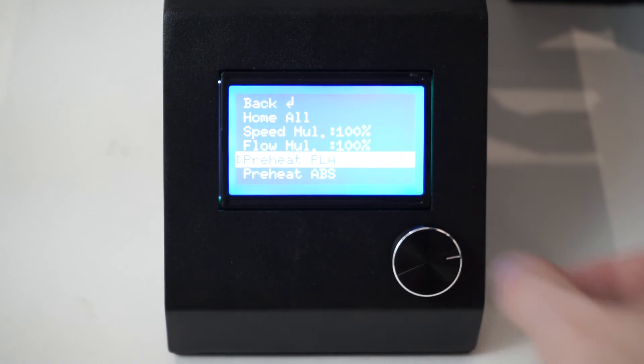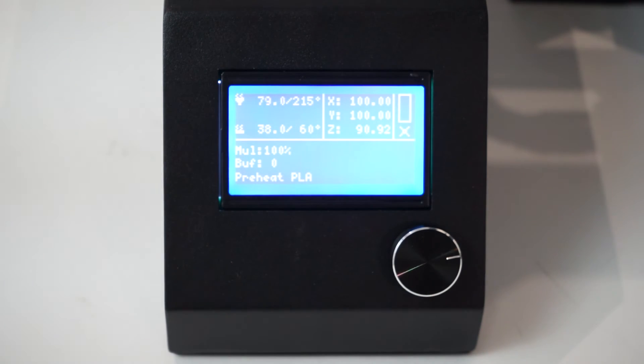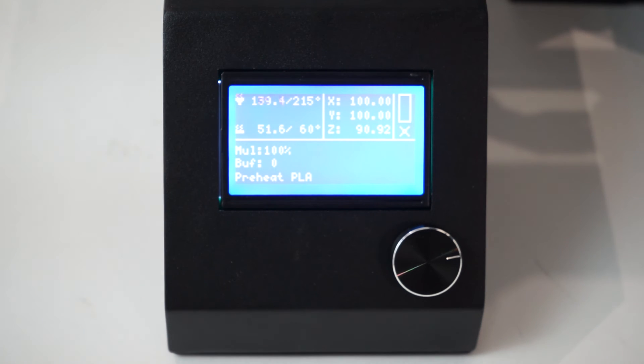Your printer will now begin to heat. Once it gets within a few degrees of the target temperature, you're ready to go.